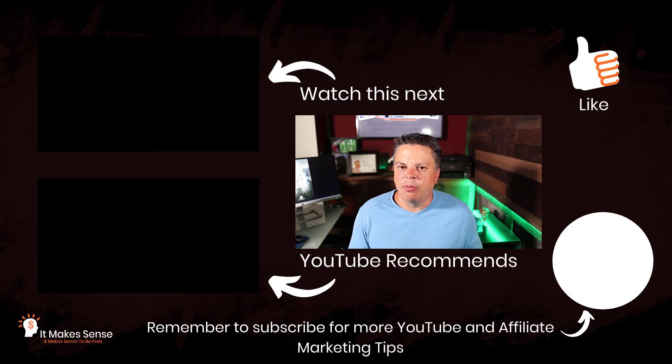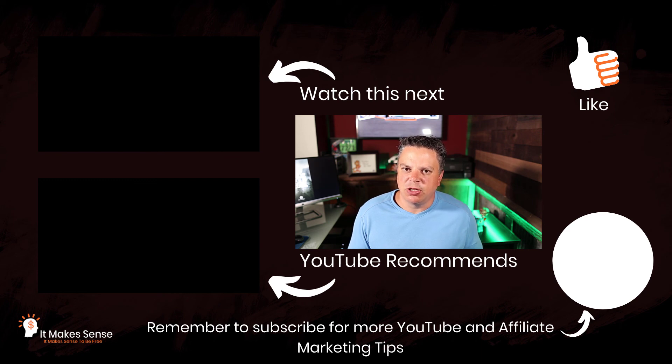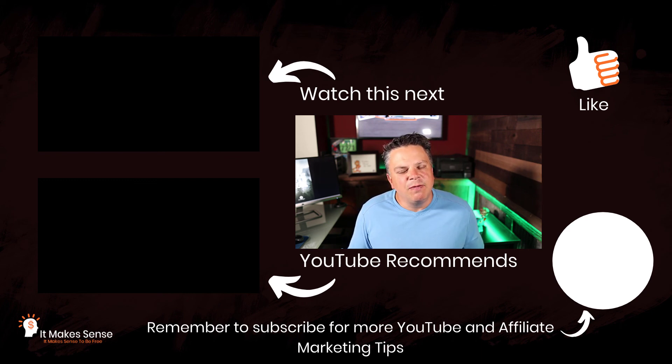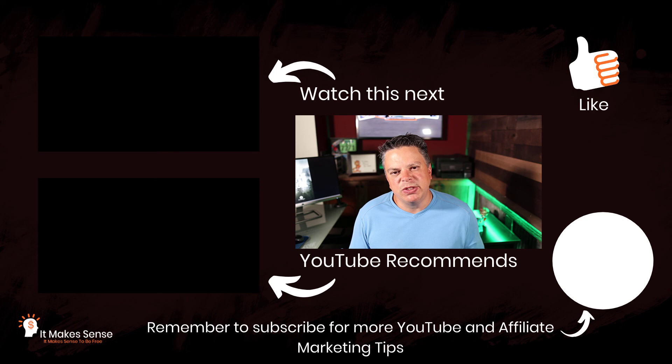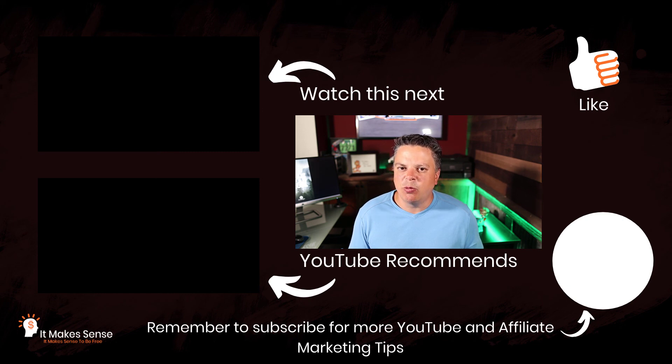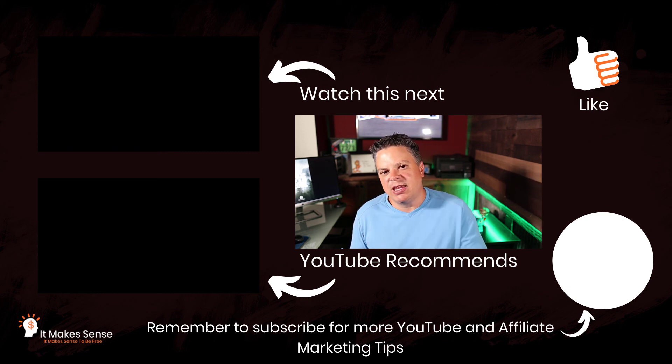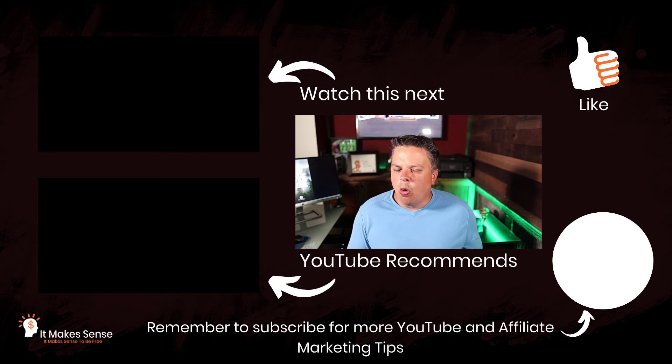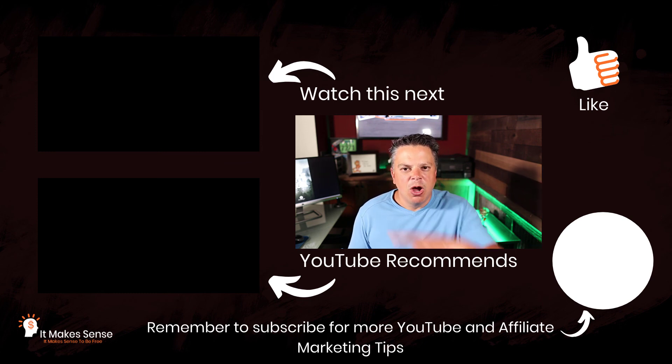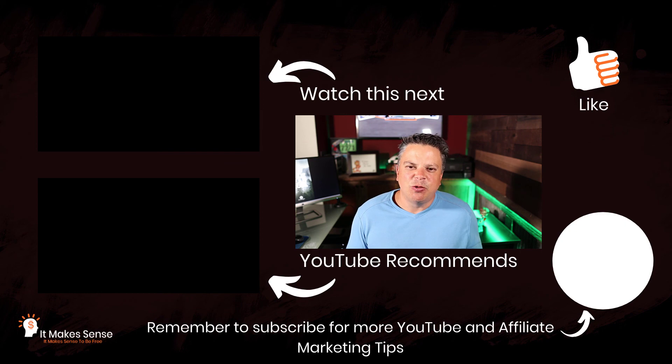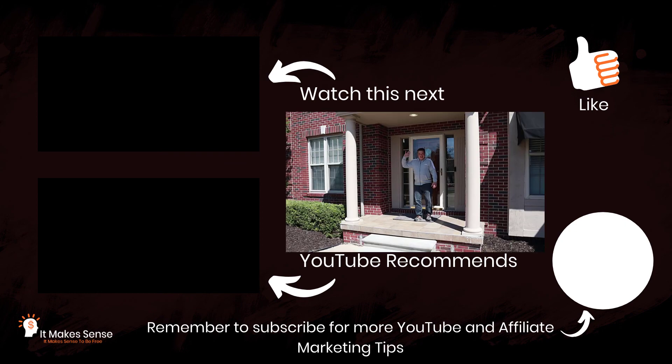Now if you don't have these settings set properly, you really can be costing yourself views. However, if you want to learn more YouTube settings that can really save you time when you're uploading a video, go check out this video right here. Or if you don't want to watch that video, go watch this video down here. Thank you so much for watching and I'll see you in my next video.